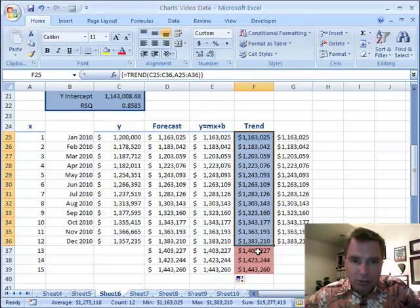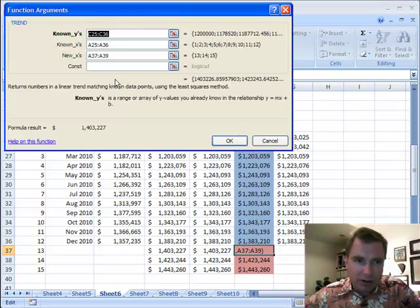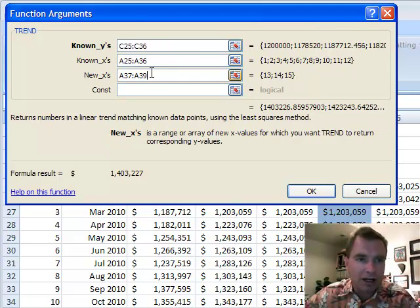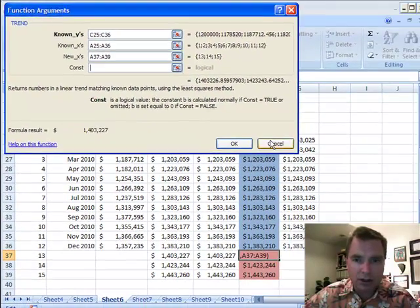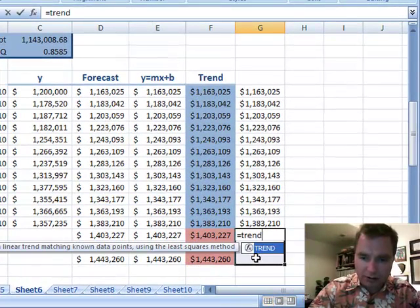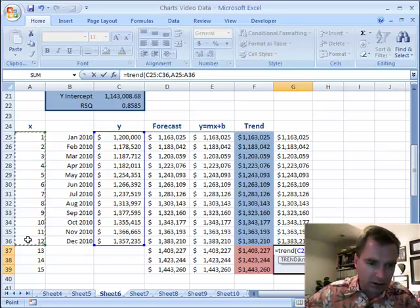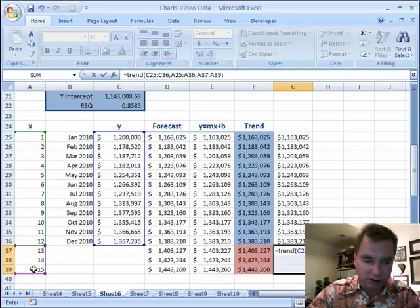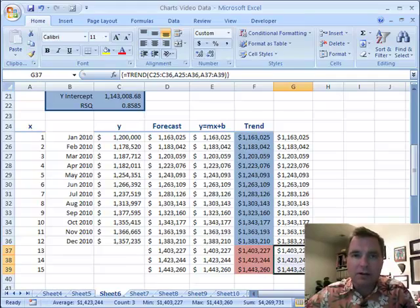For future values, when you're doing a forecast, we could just forecast the next period out and we were done. For a TREND formula, we have to add one more variable. We're still going to give it the same known Y's and the known X's — that hasn't changed, that's the historical data. What it wants next is the new X's. This constant down here is left as TRUE to calculate the y-intercept — the B in Y equals MX plus B. So: equals TREND, comma, the known range, comma, and then these are my new values to forecast. Control, Shift, Enter. Then let's format-paint these so they look like those.